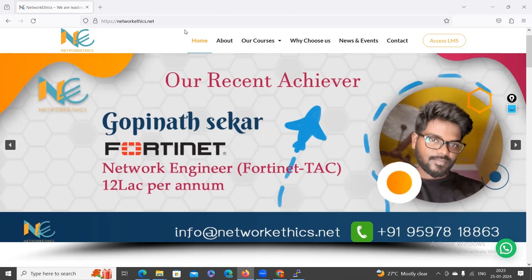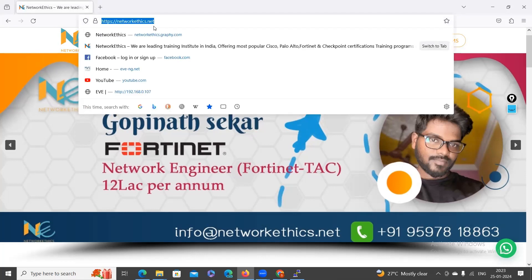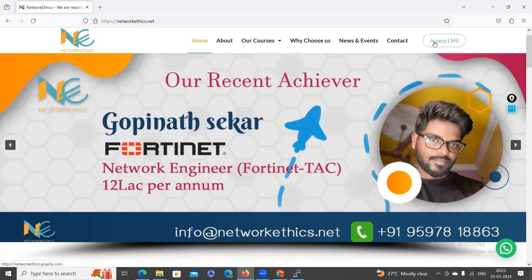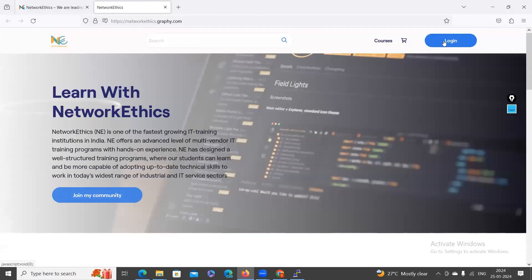Let's go inside our LMS portal. To access it, you have to go to our website at www.networkethics.net. On our site, in the top right corner, you can see a button called 'Access LMS' — just click that and it will redirect you to our LMS portal where you can access our courses.